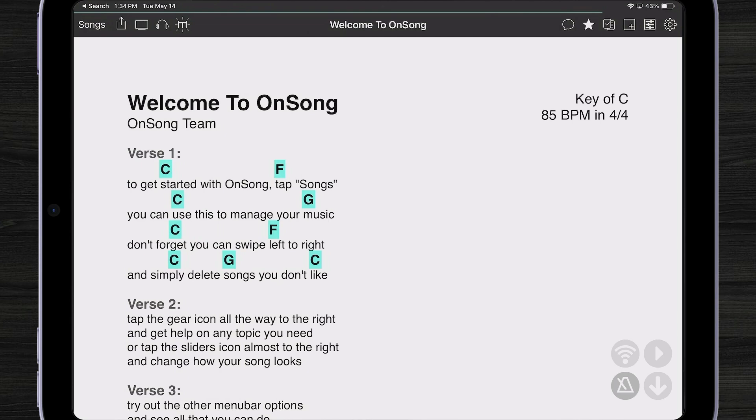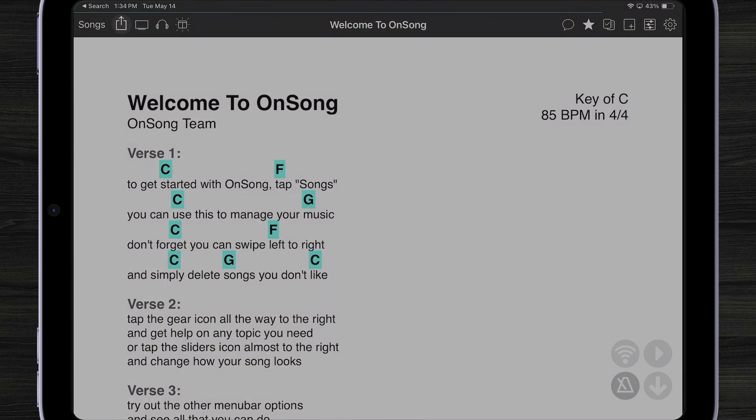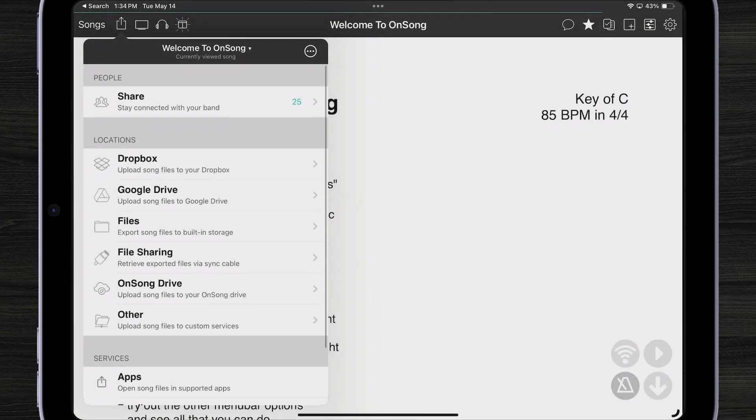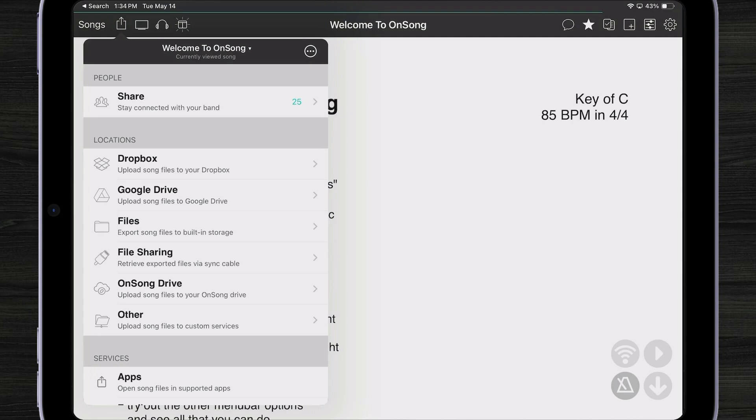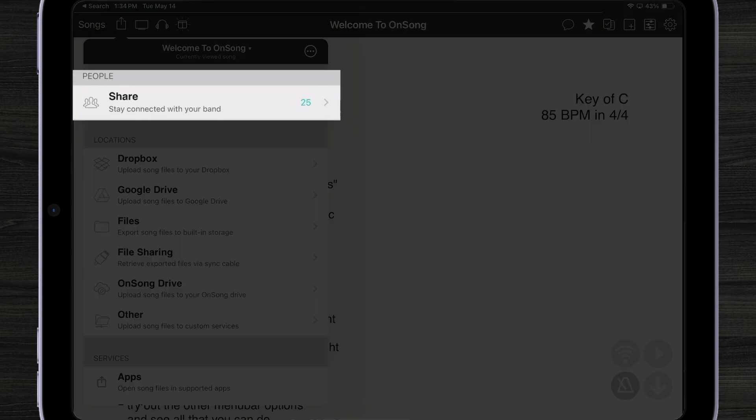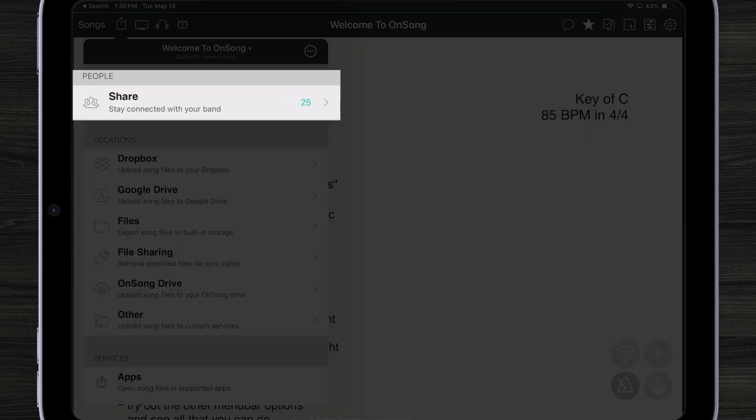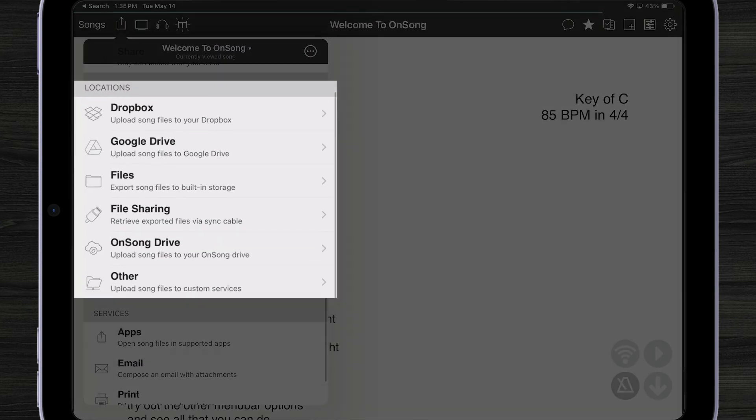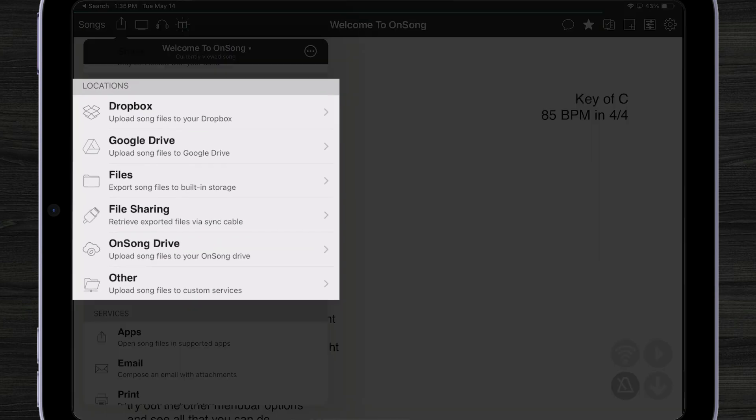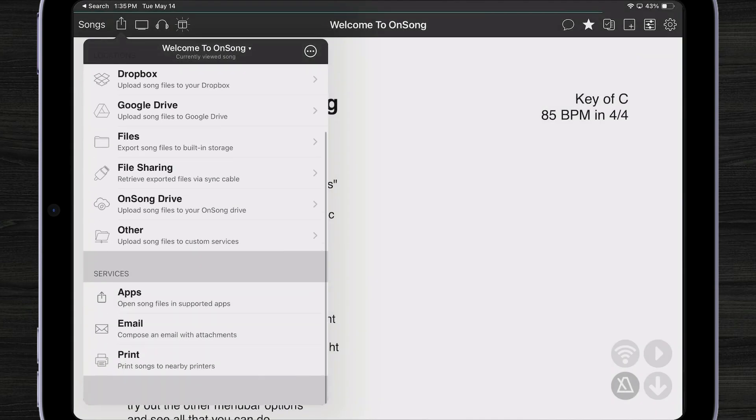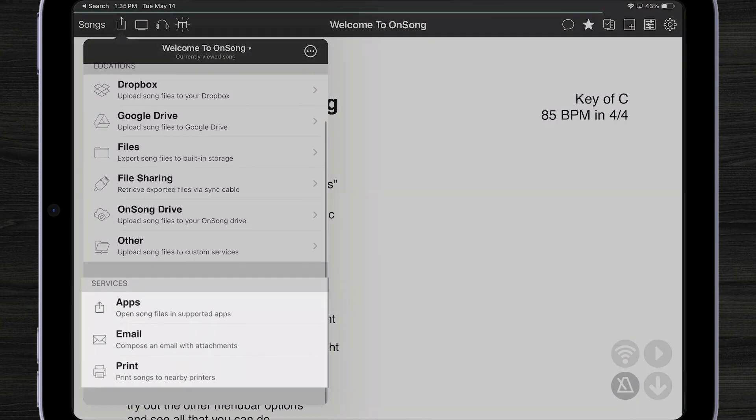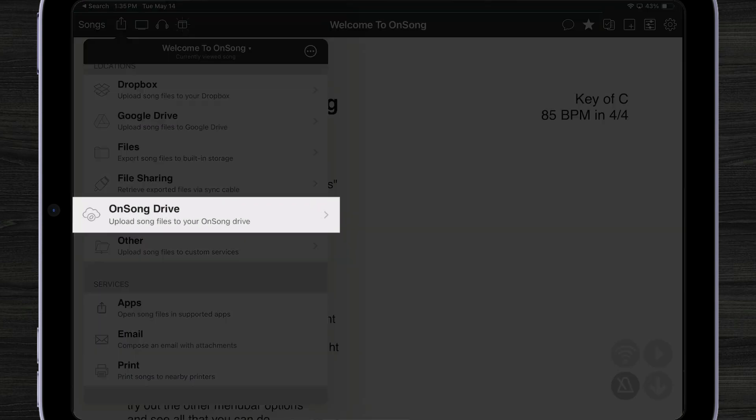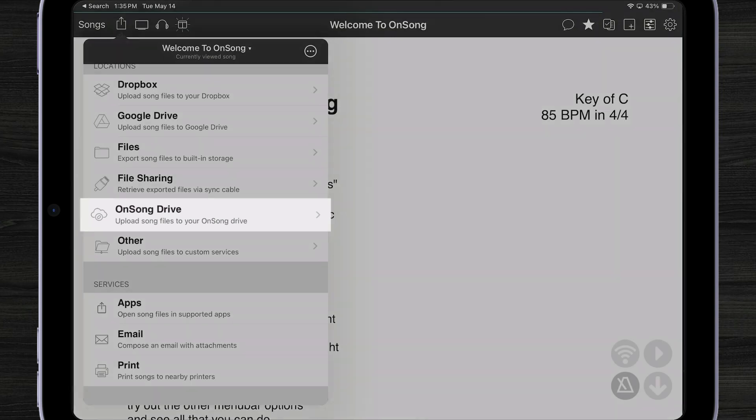Let's say I want to export this song to my OnSong Drive. I'm going to tap on the Share icon, which now shows the new Share menu. The new Share menu is organized so I can share with people who are nearby me or who have OnSong accounts. I can also share to different locations like Dropbox, Google Drive, etc., or I can share to different services like email or printing. So let me choose OnSong Drive from locations.